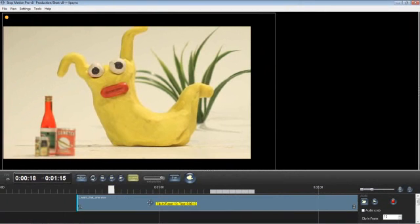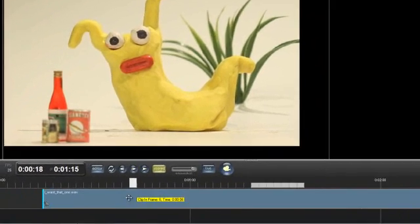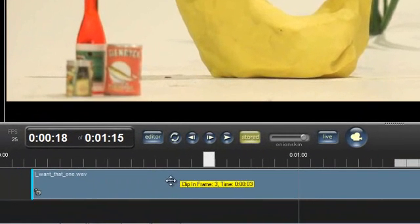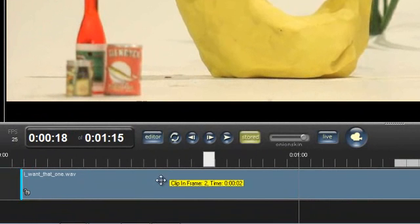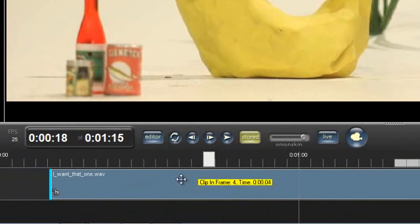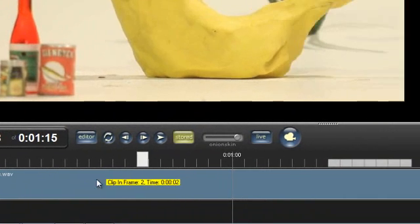It's easy to change that position though by simply clicking and dragging, and the little yellow tooltip there shows you exactly which frames synchronized together.